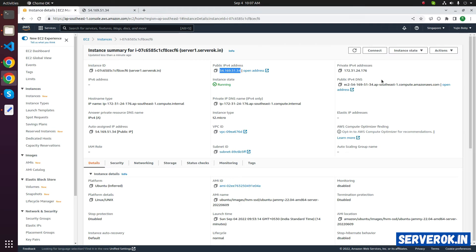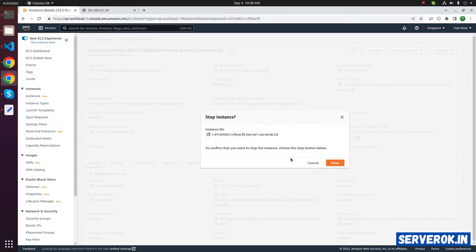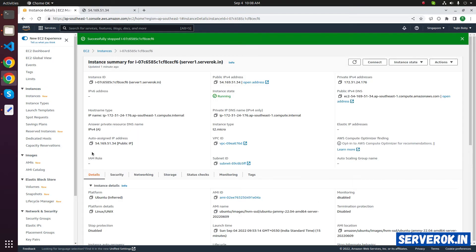Let's stop the EC2 instance. For that, click on instance state, then click on stop. In the confirmation screen, click on stop.